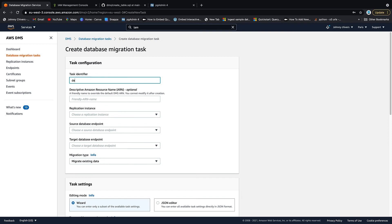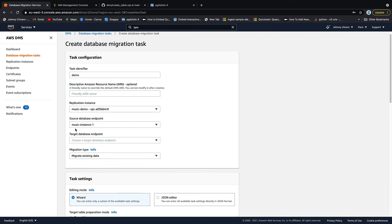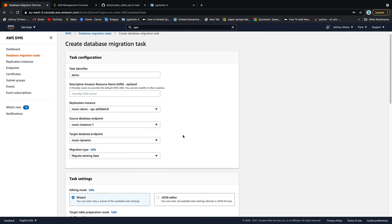Give your task an identifier. So I'm just going to call this demo because it's easy for me. Choose your replication instance. It's going to be the VPC. Choose your source database. So I've only got one. It's the music instance. Choose your target, which is the DynamoDB.